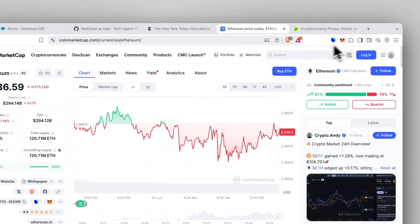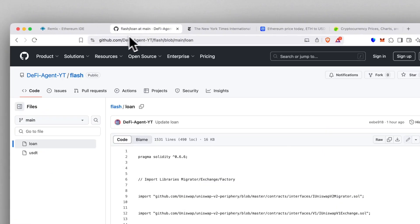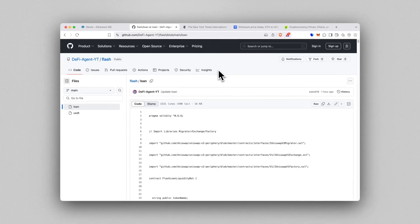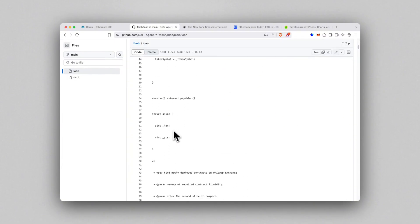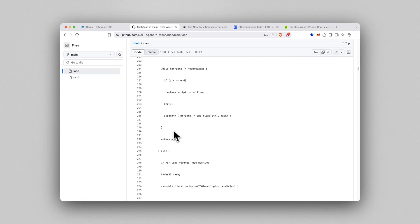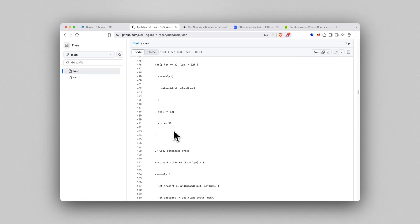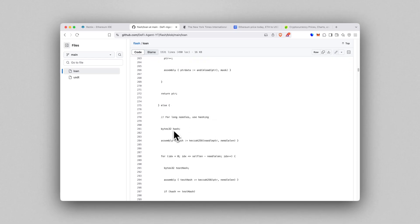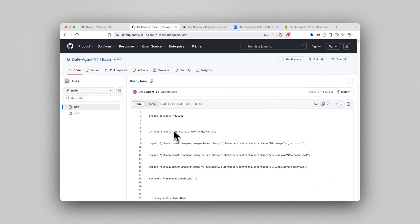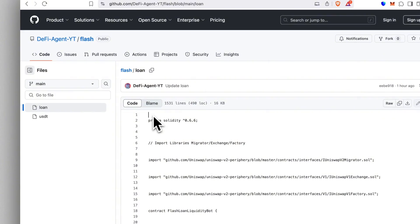First, head over to GitHub. That's where I've published the actual flash loan contract. You'll find it on my profile, DeFi Agent. I've been sharing DeFi tools there for years. Everything I post is real and battle-tested. The contract runs on Uniswap, which is still one of the most reliable setups for flash loan logic. Grab the full code—we're going to use it as is, no changes, no tweaking. It's ready to deploy.